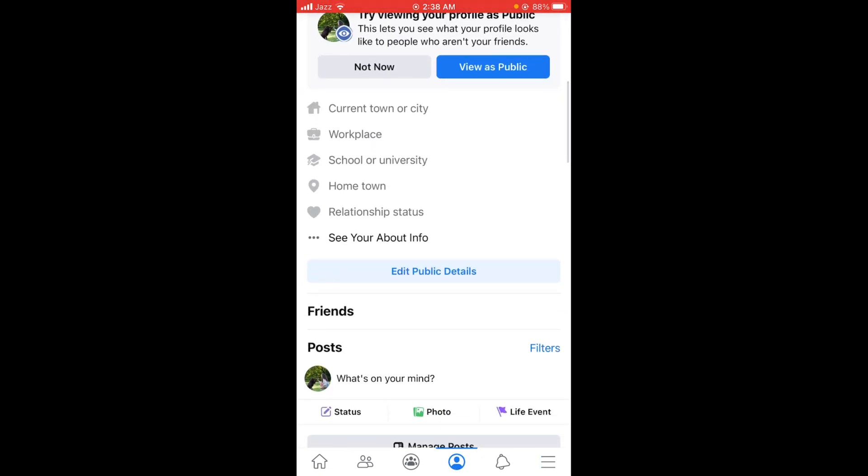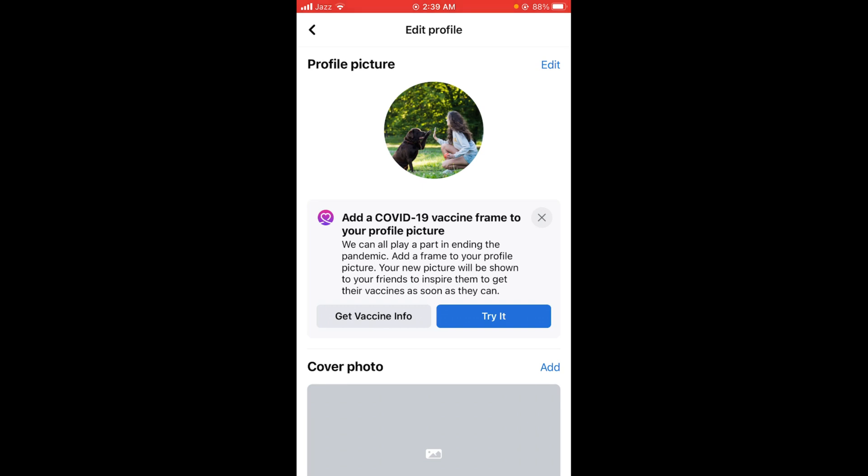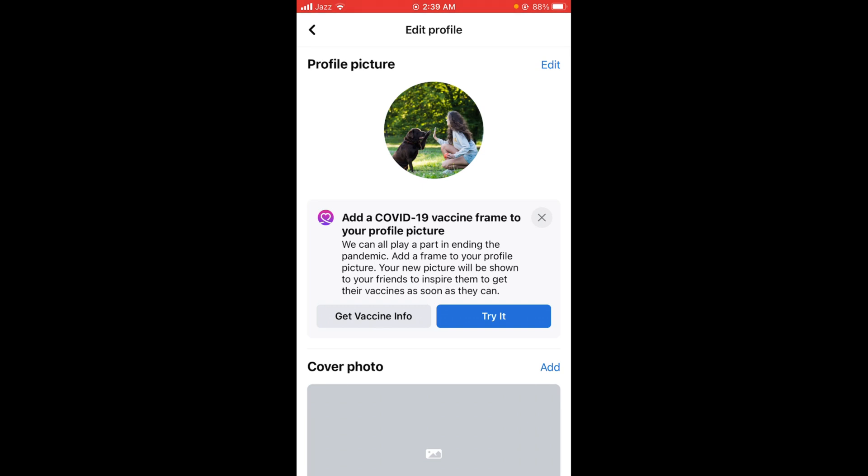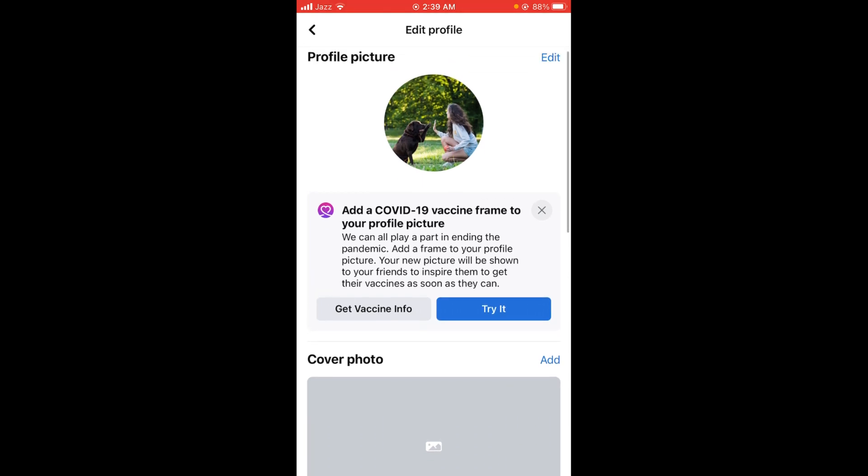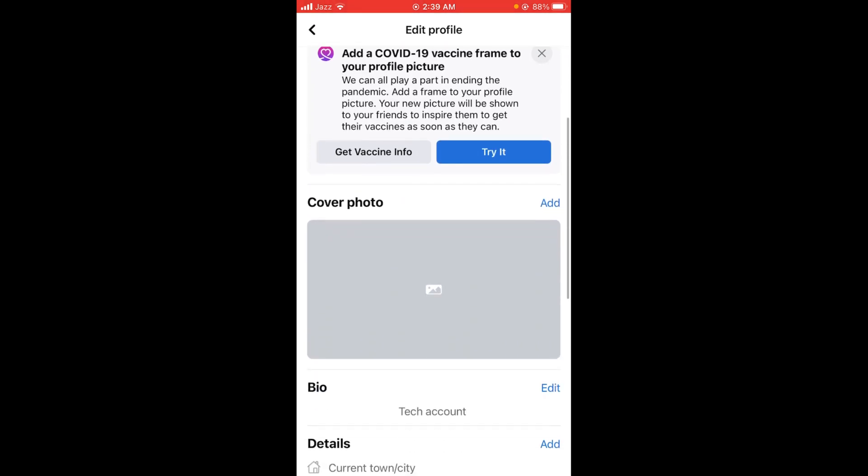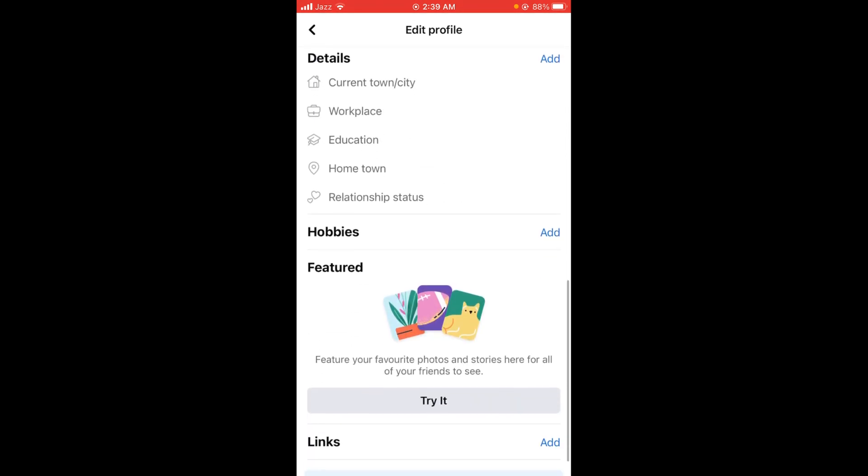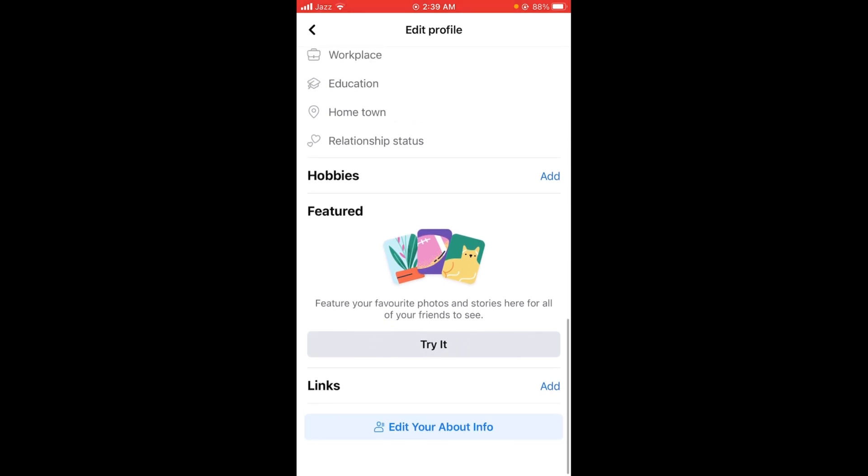You can see that there is an option of edit public details under your about info. Once you open your edit profile, scroll down below till the end where you can see edit your about info.